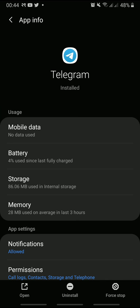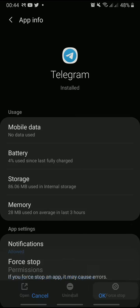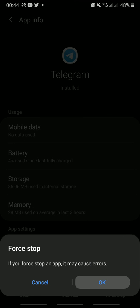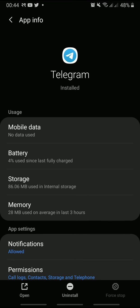Here, tap Force Stop at the bottom right and tap OK. Again, go to the Telegram app and download the file.